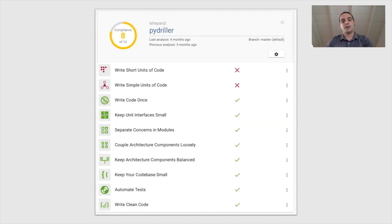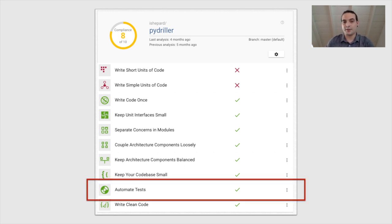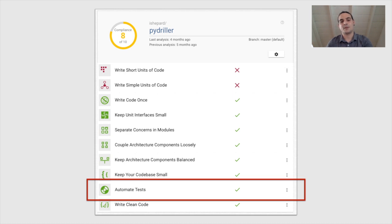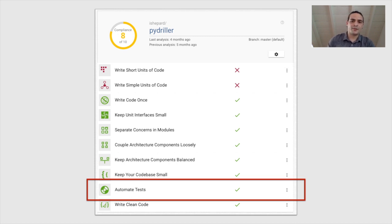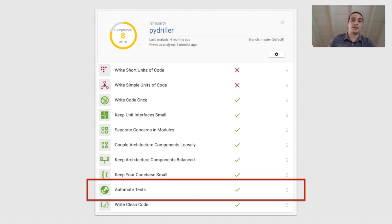If we go back to the 10 guidelines, we can see that one of them is actually on test code quality. It's called automated tests, and currently it measures assertion density and ratio between lines of code of test and production code. The problem with how this metric is currently calculated is that it doesn't actually capture the quality of test code, but more how much test code there is. So given our past research on test code quality and specifically on test smells, we thought this is an amazing opportunity to change how this metric is calculated and actually measure test design issues, such as test smells.